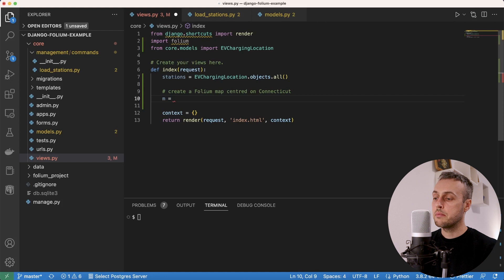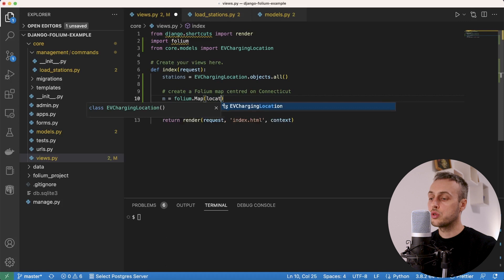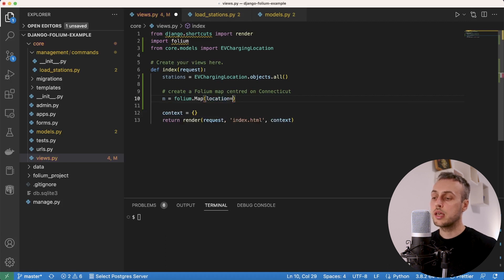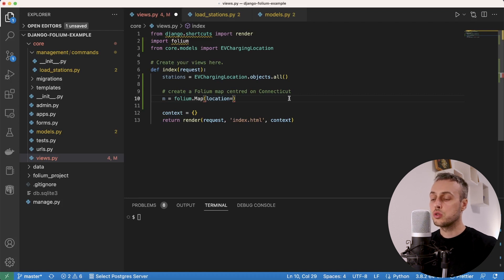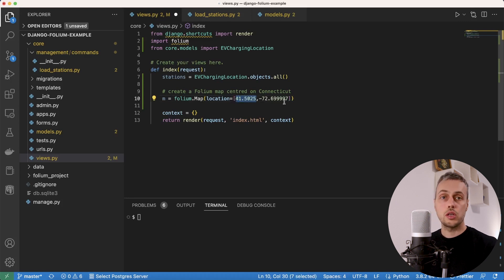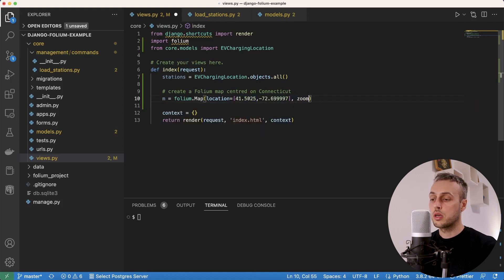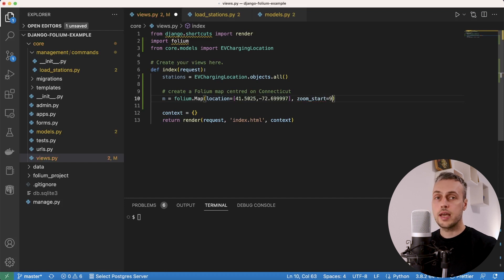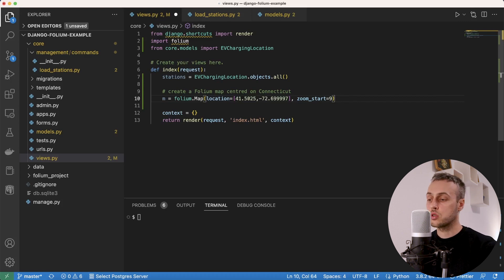We create a variable m equal to a folium.Map() call, passing two keyword arguments. The first is location — a latitude/longitude pair for the center point of Connecticut according to Google. The second is zoom_start set to 9, which gives a decent overview of the whole state of Connecticut when the map is first loaded.